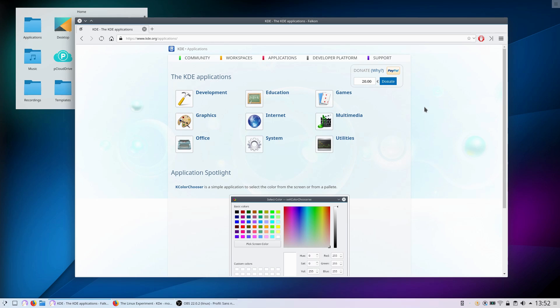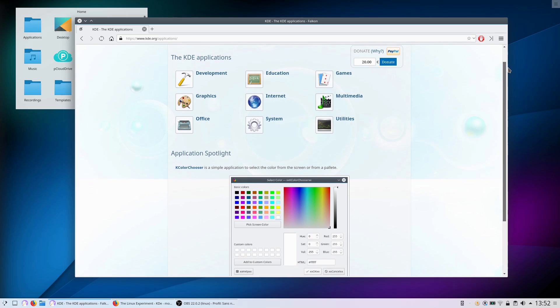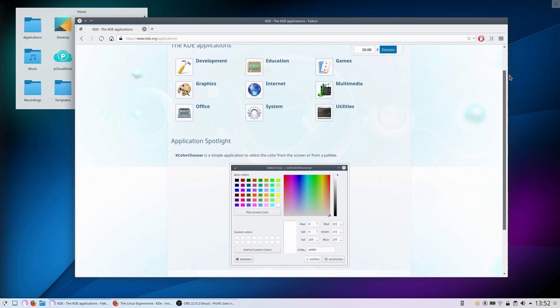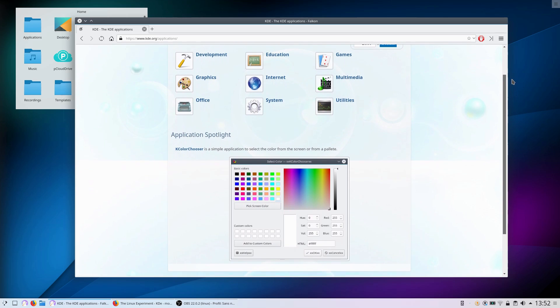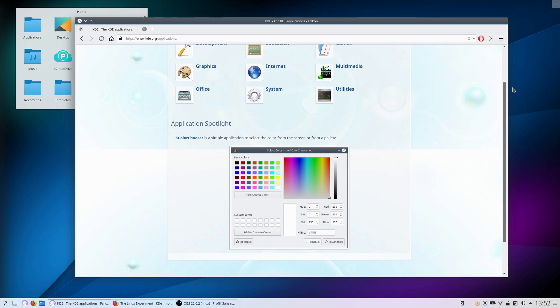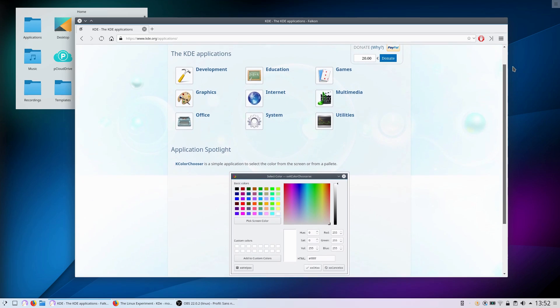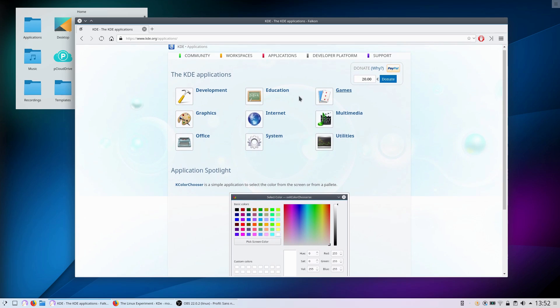Hey guys, this is Nick and welcome to my Linux experiment. As I keep using KDE every day, I'm finding that default apps are not that numerous. KDE is more than just Plasma though, and a lot of applications have been developed with the KDE frameworks. Let's take a look at some of them.